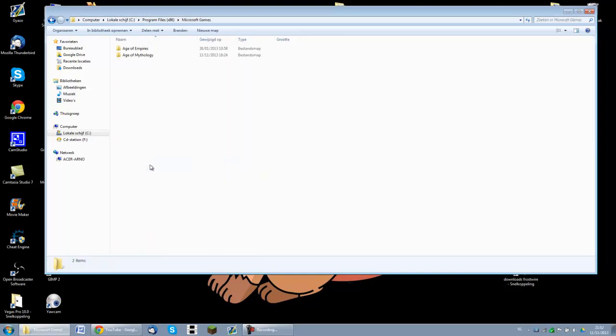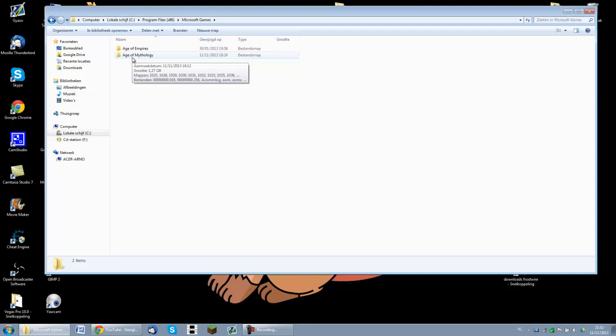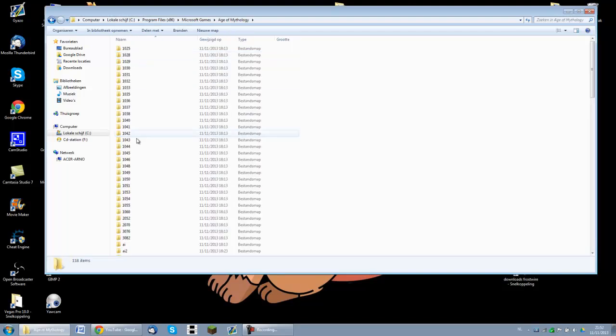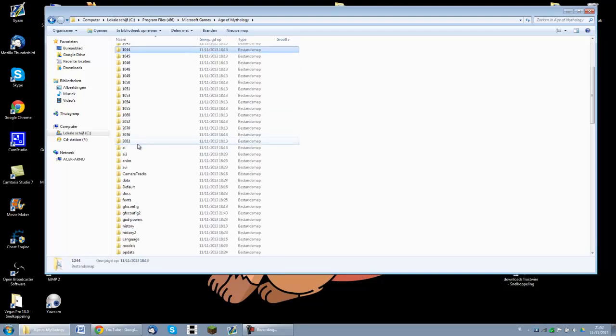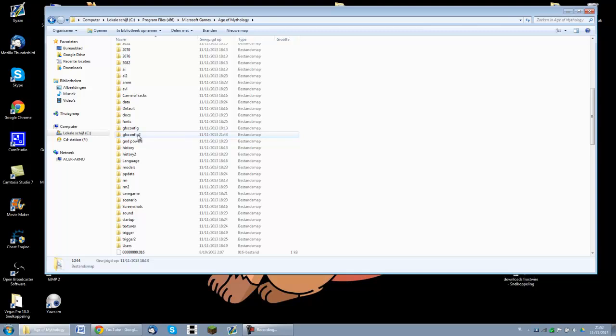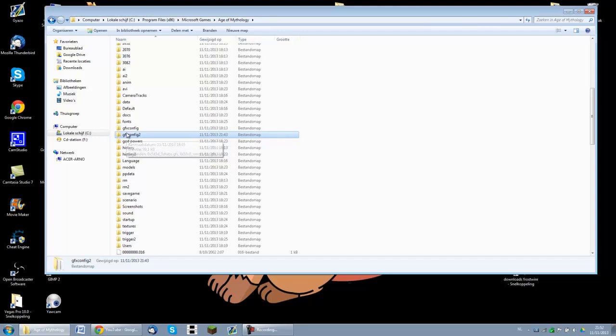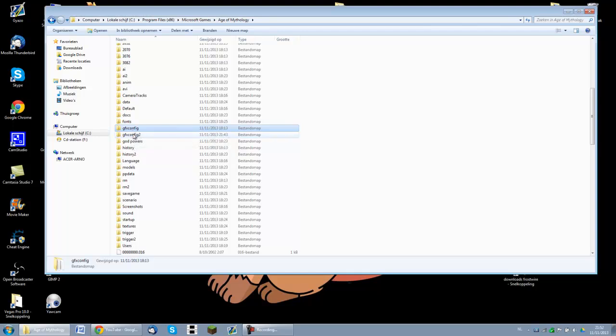Then you should go to Microsoft games, and if the game is really properly installed then there should be a folder called Age of Mythology. If you have the Titans expansion then there should be a folder called GFXConfig2. If you do not have the Titans then you have to do it in GFXConfig1 or the one which has no number behind it.